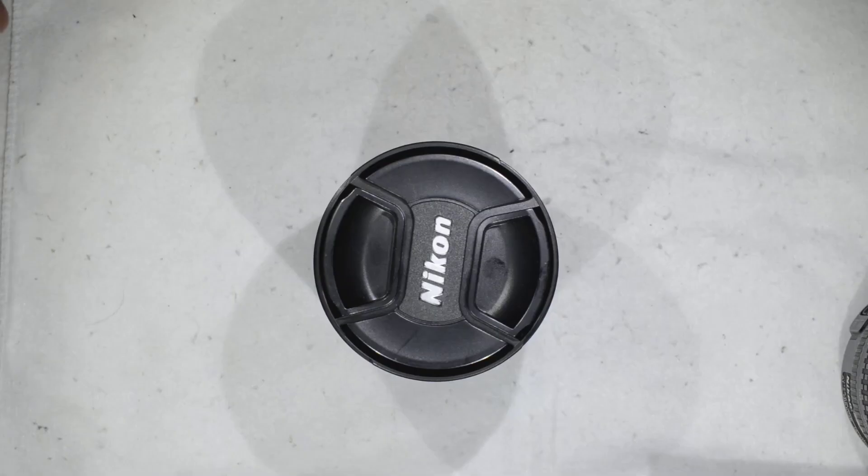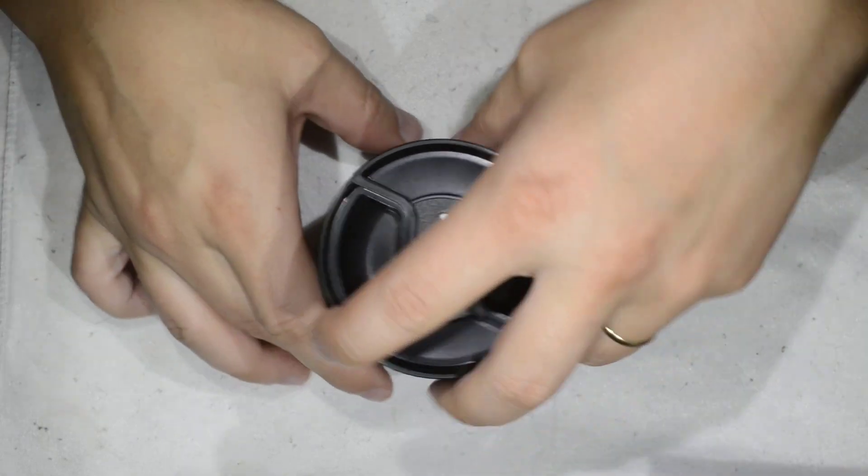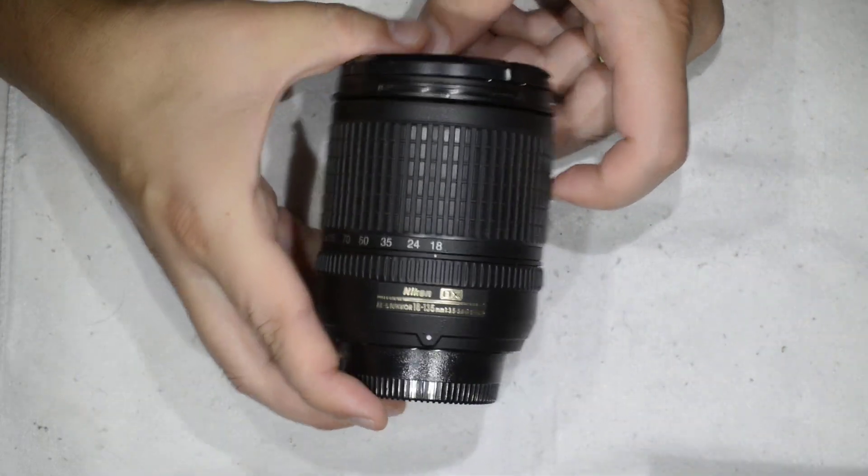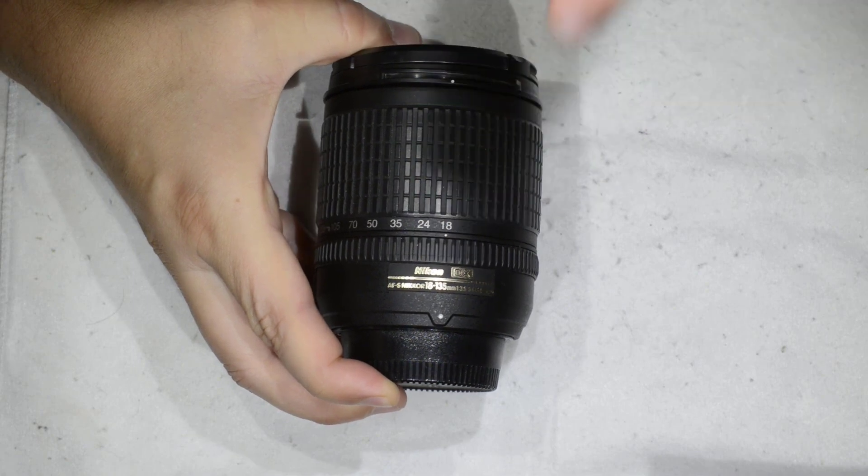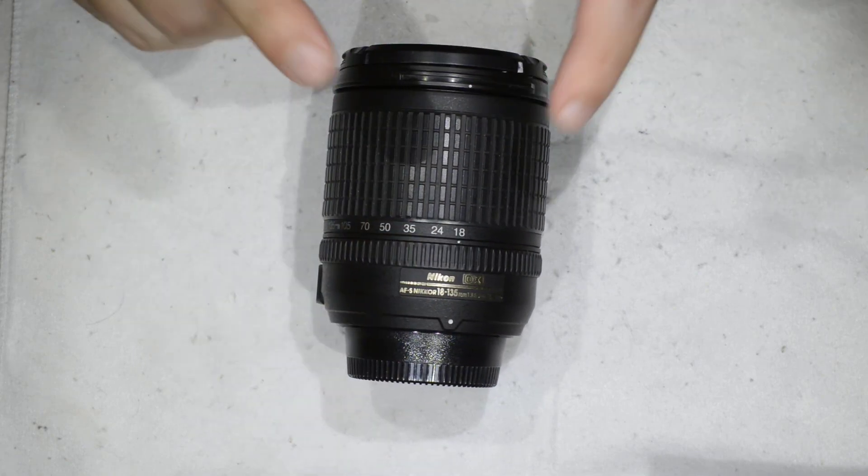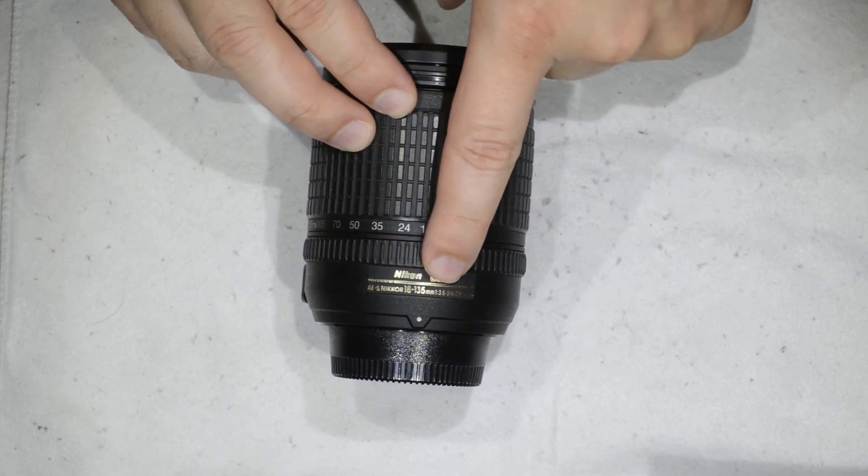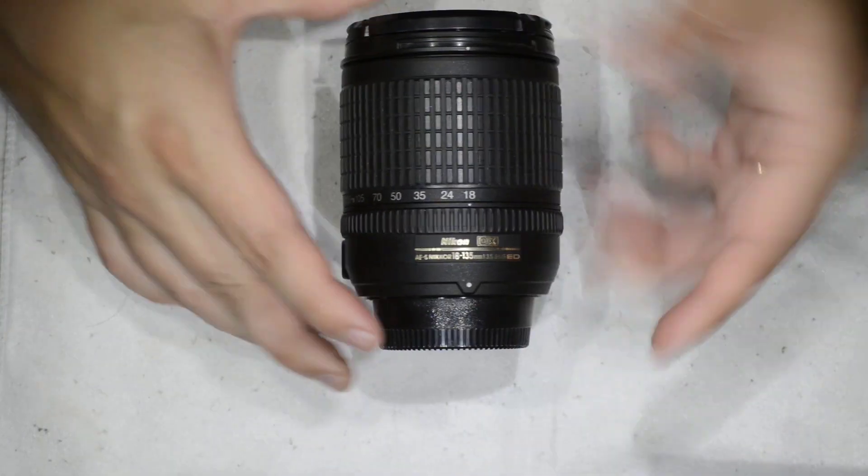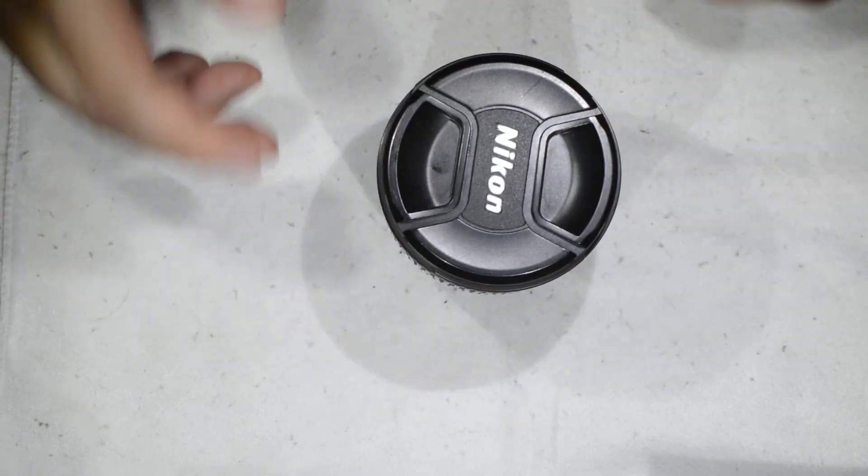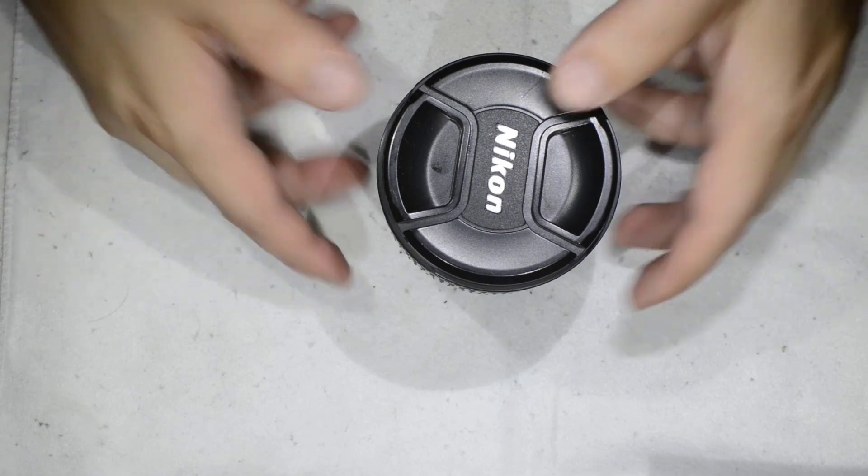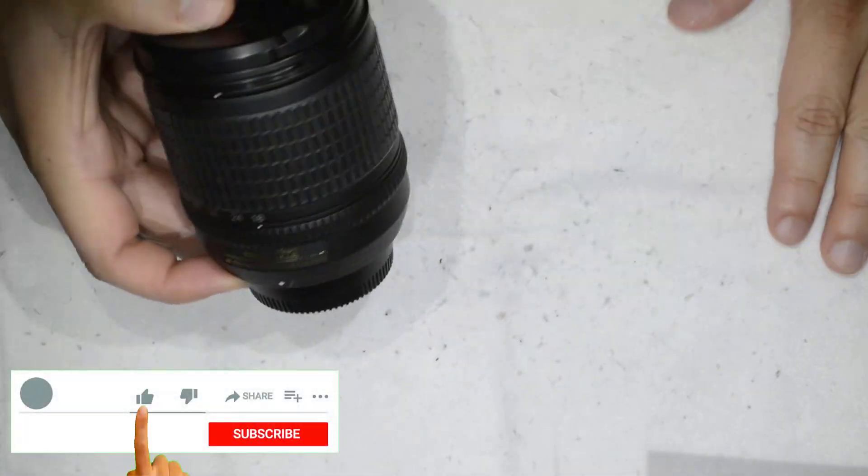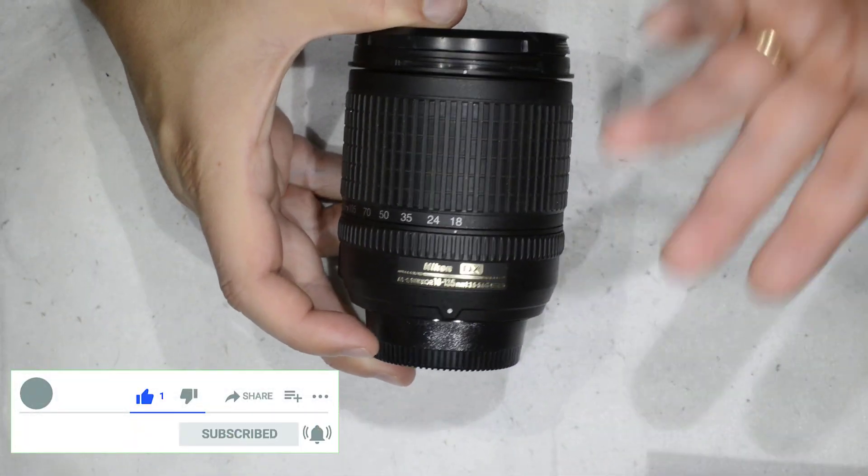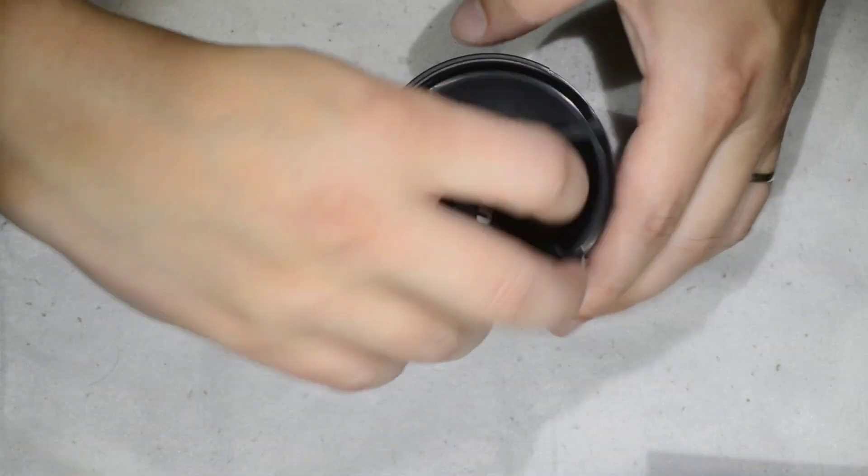Hello friends, today I'm going to show you an extremely simple procedure to open the front of this lens. It is the 18-135mm, and what I'm going to show here also works for the 18-105mm. I'm doing this because one subscriber asked me how I open the front of this lens.